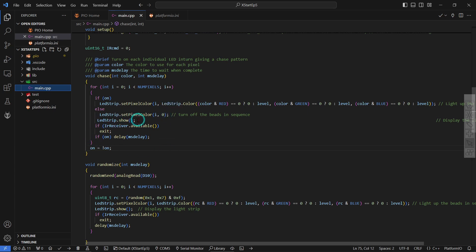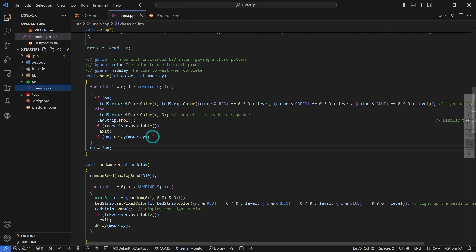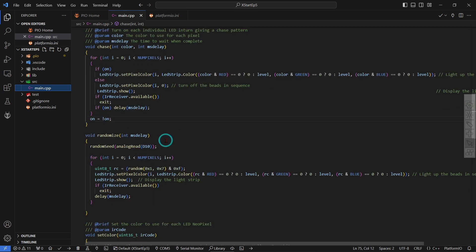And if the IR receiver is available, in other words a button is down and it's in the middle of trying to display these Neo-pixels, we don't want to delay. We really want to get out of here and let it change the color or mode. So that's why this is over here. And if it happens to be on, we do a delay so that we can see it being on for a certain amount of time. If they're not on then it doesn't matter, they're off and we want to turn them back on again.